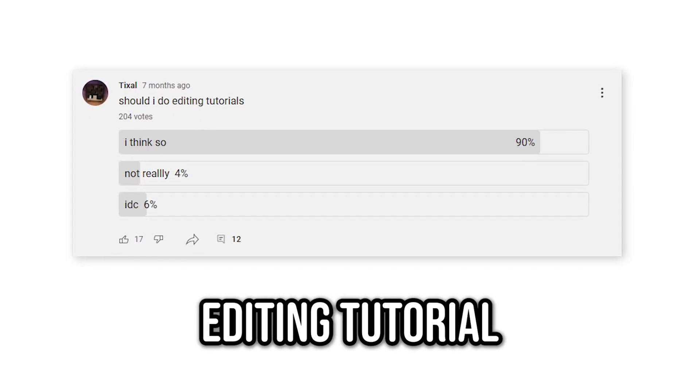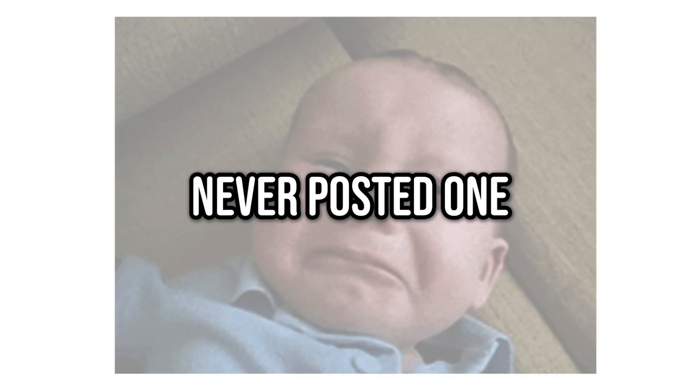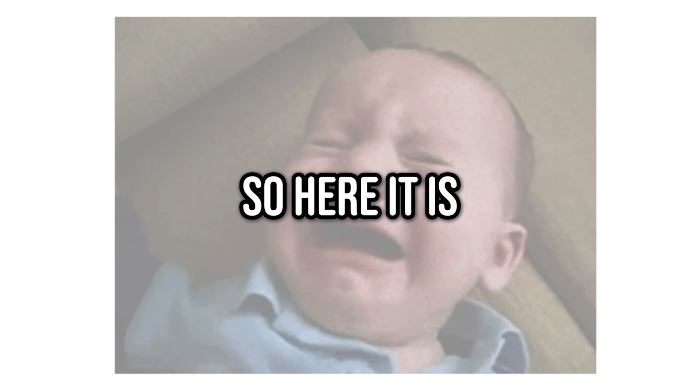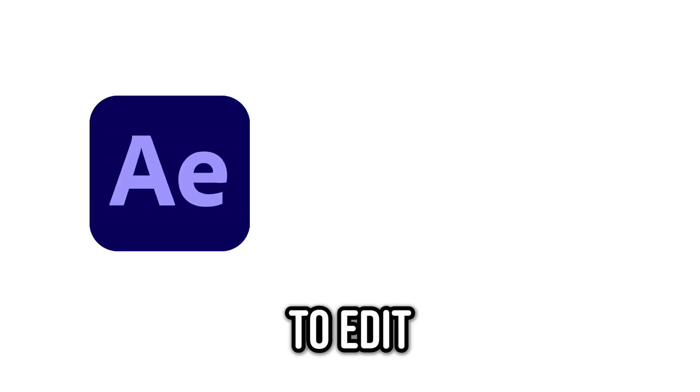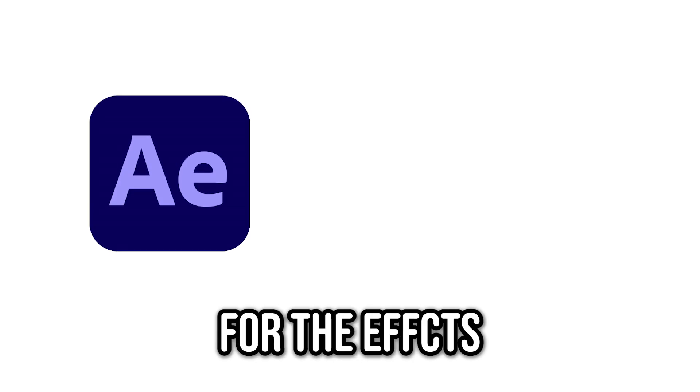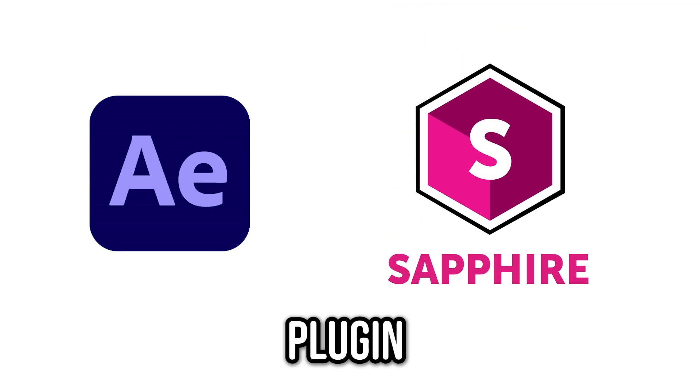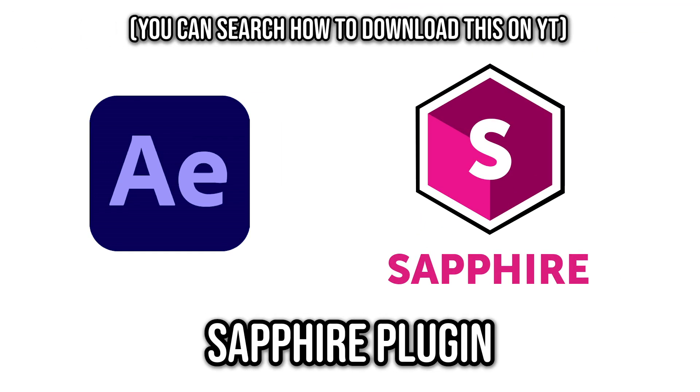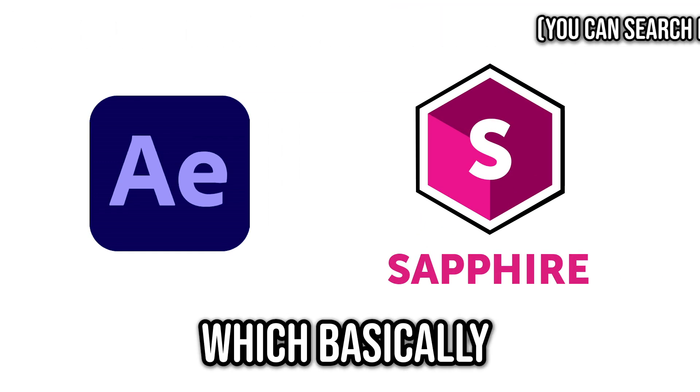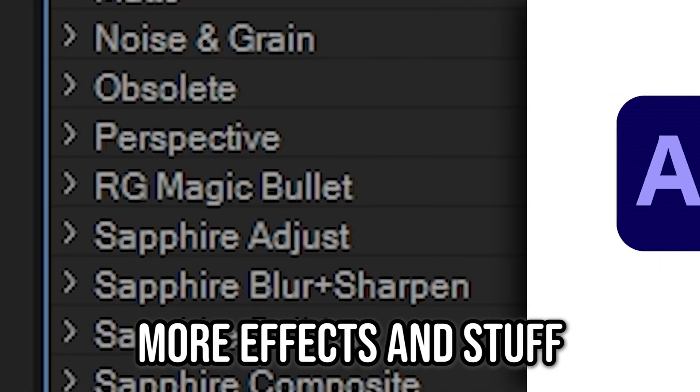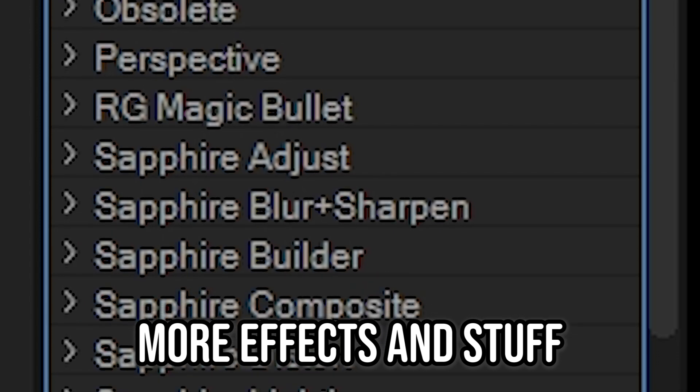So seven months ago I asked if you guys wanted an editing tutorial but I never posted one. So here it is. By the way, I use After Effects to edit and for the effects I'll show today you're going to need a plugin called the Sapphire plugin which basically gives you more effects and stuff.